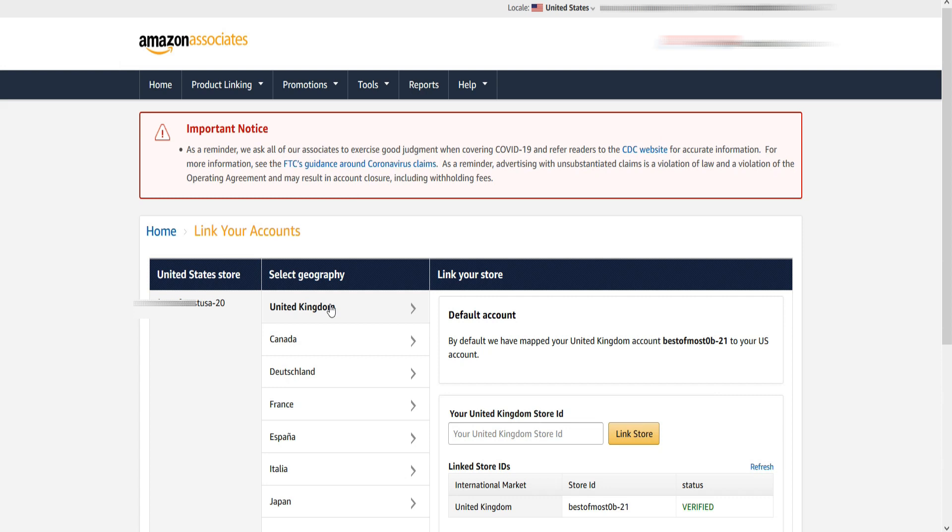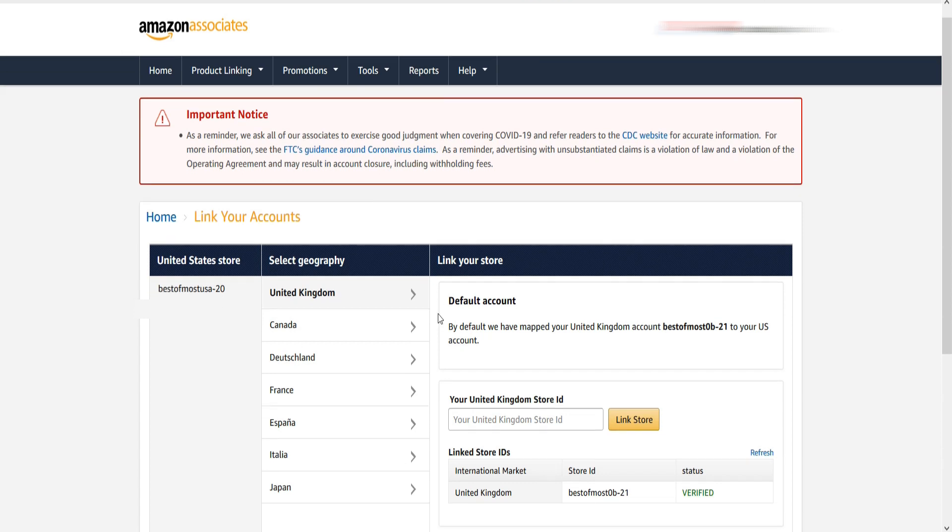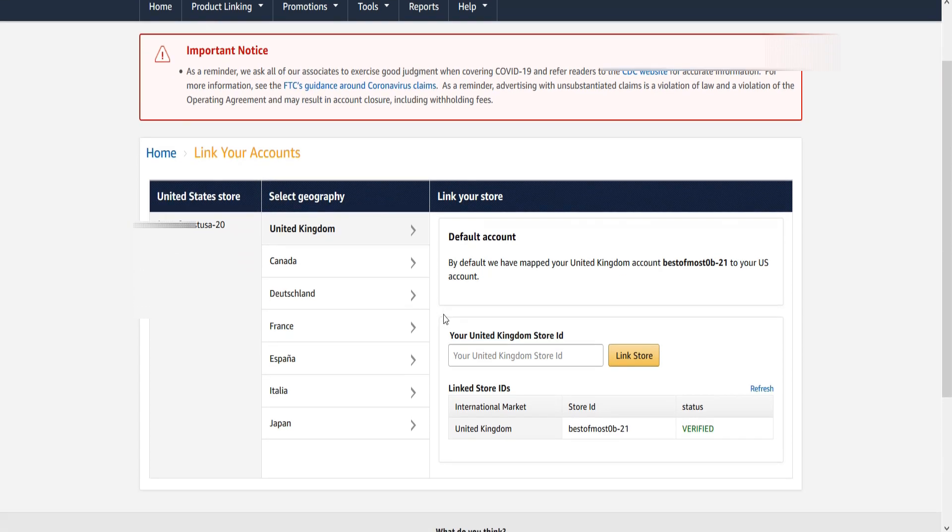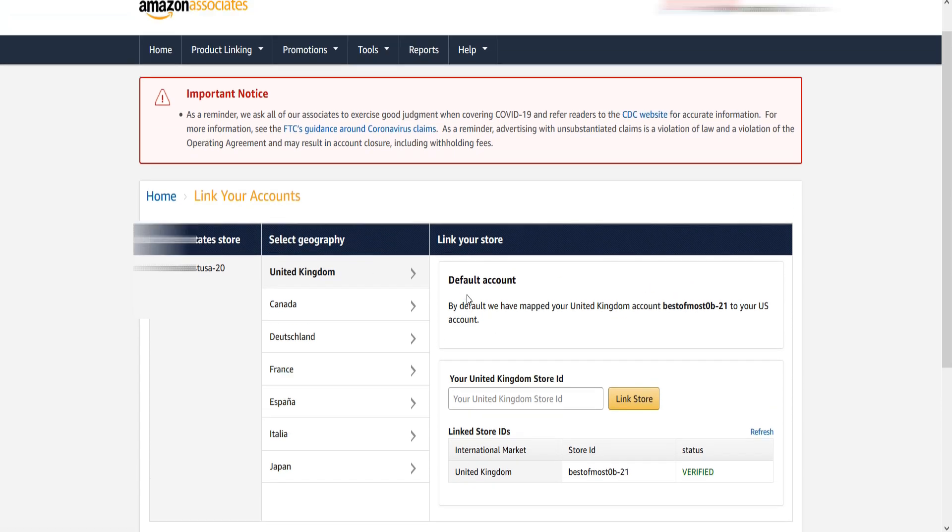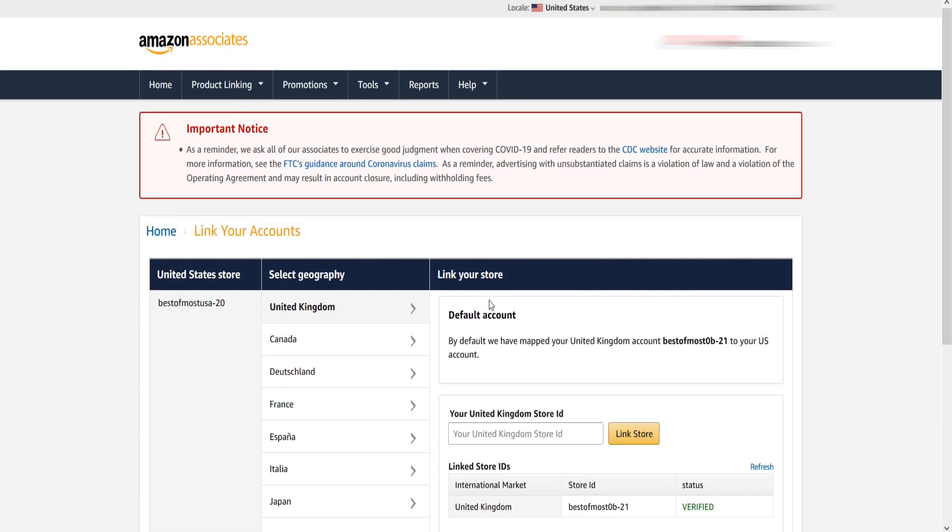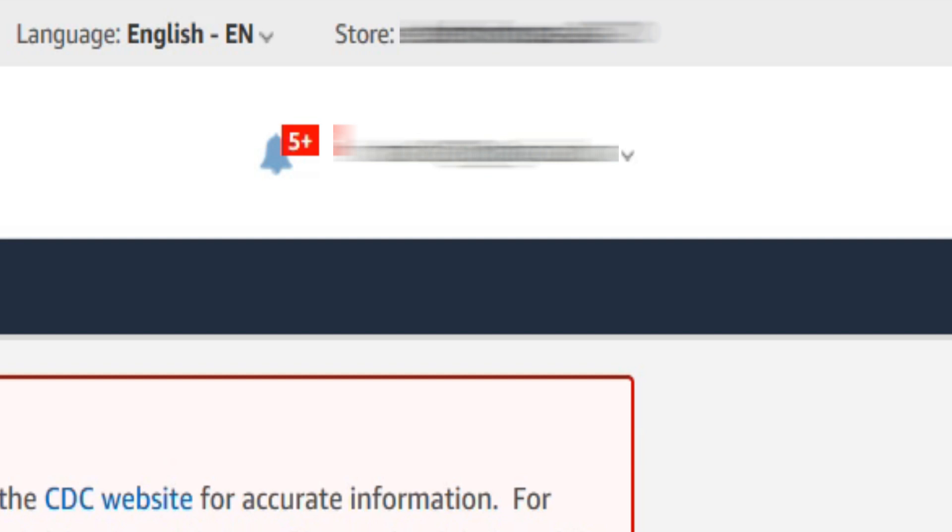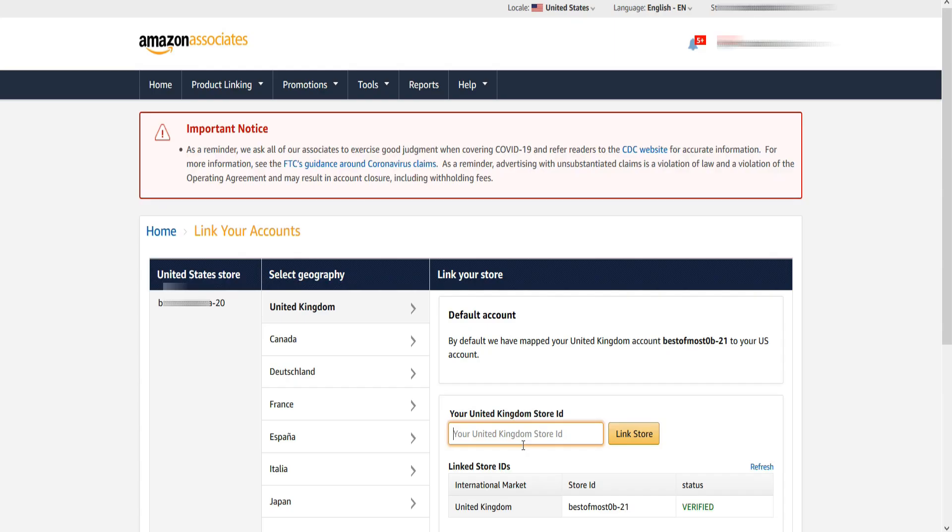Now copy your UK Amazon store ID and paste it here. If you are not sure about what store ID is, login to your UK account and go to top right corner. There, your store ID will be displayed. Now copy that store ID and paste it here and click Link Store ID.